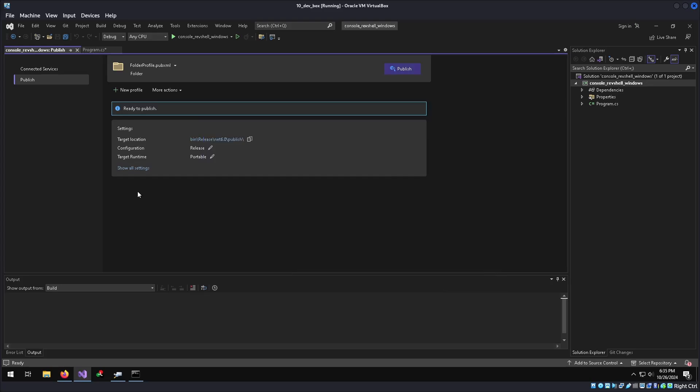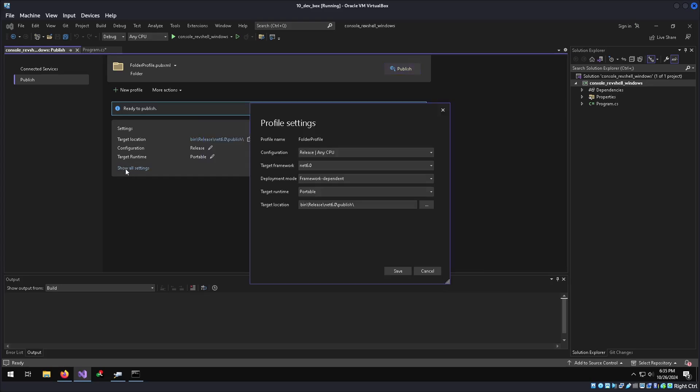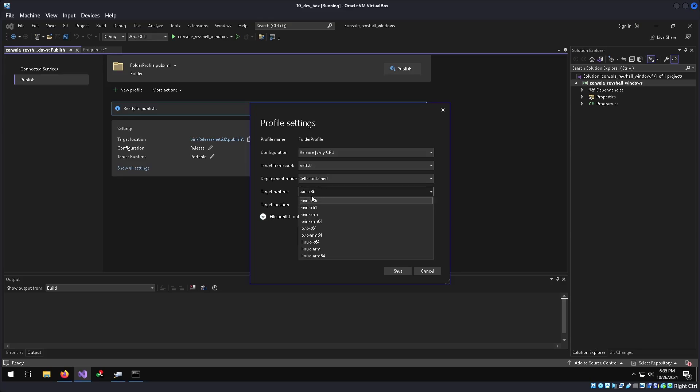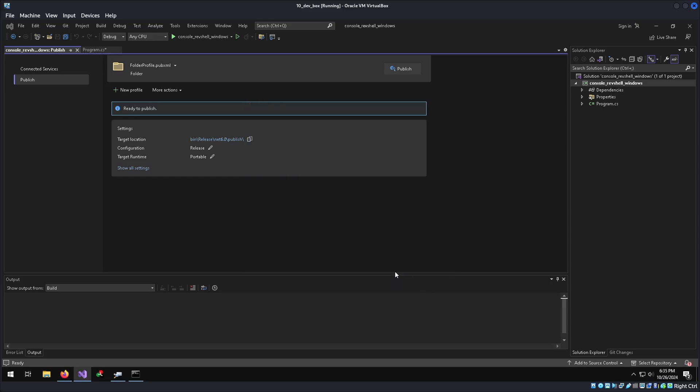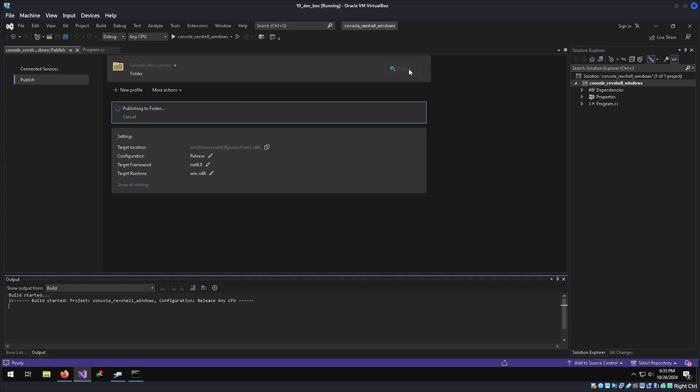Now to create it as a standalone binary, we do show all settings, deployment mode from framework dependent to self-contained. We set the target runtime to our architecture, which in this case will be windows x86. And then the last step is to go under the file publish option and check mark the produce a single file. Hit save. And then to build our binary, we'll just do publish.